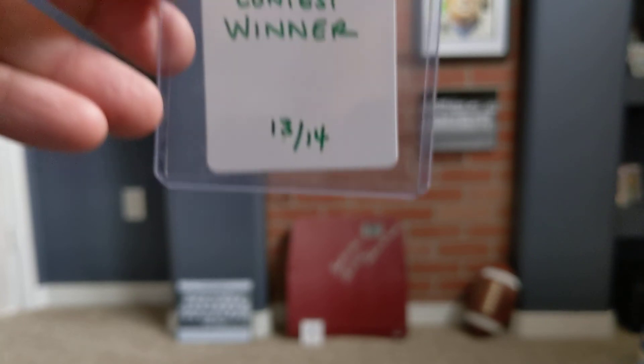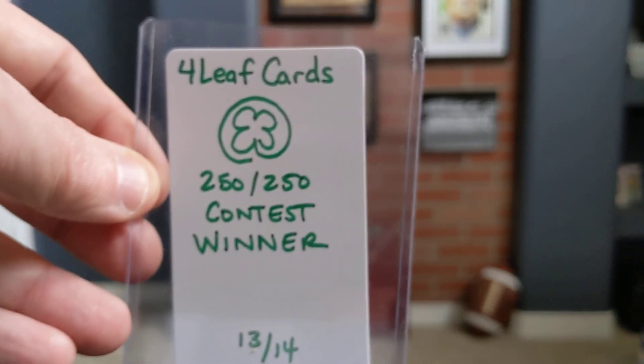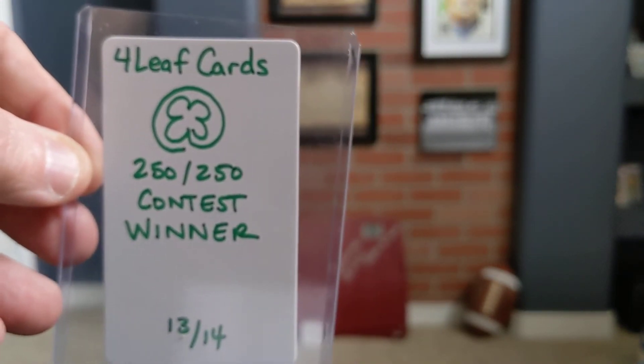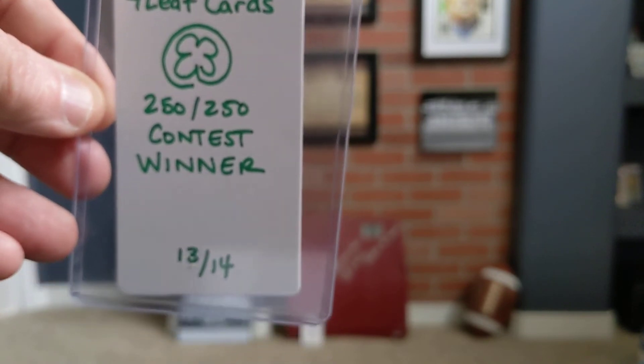And last but not least, it says on this letter number five, a custom card from the contest. Look at this. Four Leaf Cards contest winner 13 out of 14. So, dude, that is really cool. I really appreciate you. That is, you went above and beyond. A lot of fun. And go check out Four Leaf Cards. I'll put a link in the description below. He's just a really good guy. Always putting out great content. Whether it be breaks or just some of the cards that he wants to share. I always like watching his videos just because he always has a good time doing what he does. And obviously he loves sharing with the card family and the YouTube community. So, check him out.